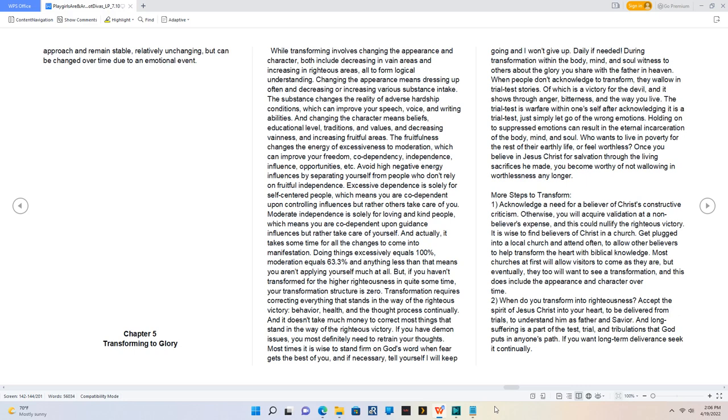Chapter 5. Transforming to Glory. While transforming involves changing the appearance and character, both include decreasing in vain areas and increasing in righteous areas, all to form logical understanding.